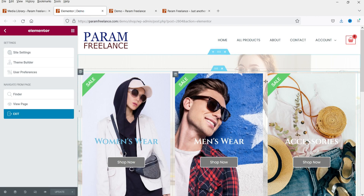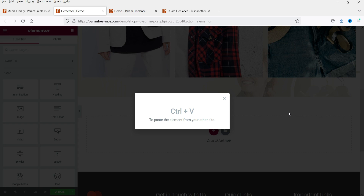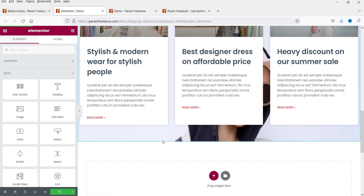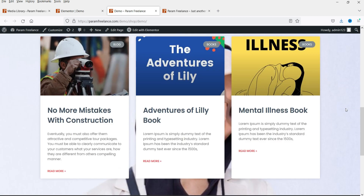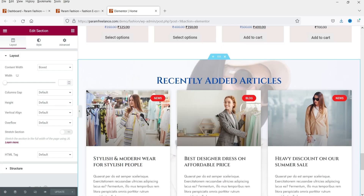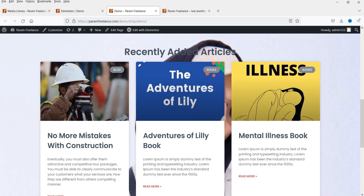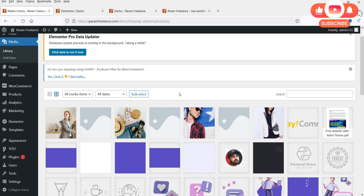I'll highlight the blog posts section, right-click on it, and copy it. Back on the demo page, right-click, choose Paste from Other Site, and then press Ctrl+V. The recently added blog posts section is now here. After updating and refreshing the page, you can see the blog posts — however, they are not exactly the same as the original. It has taken the blog posts from this website, not from the other website.